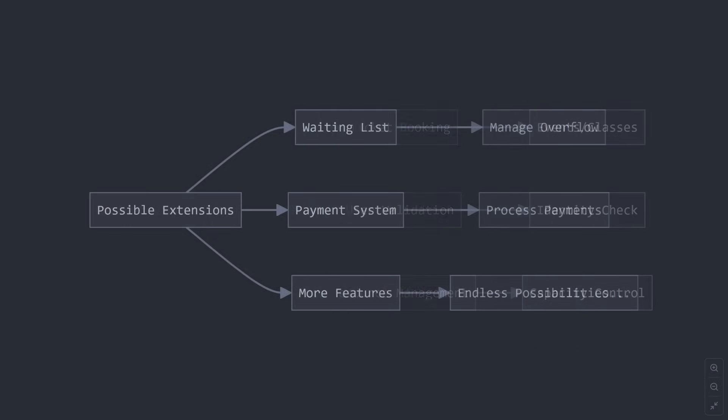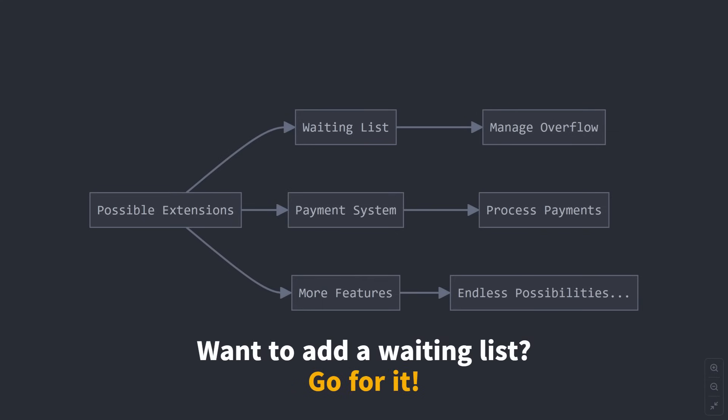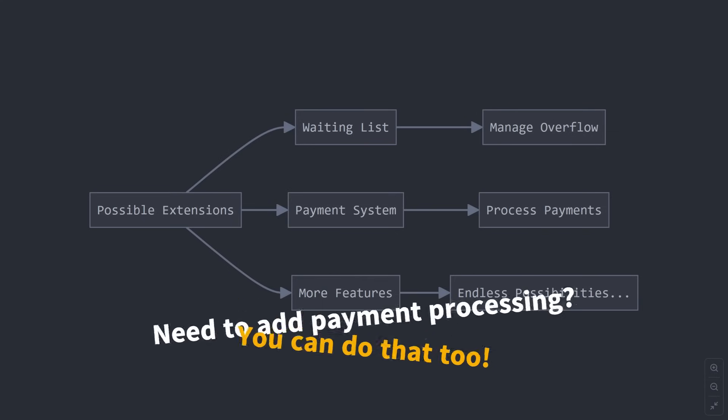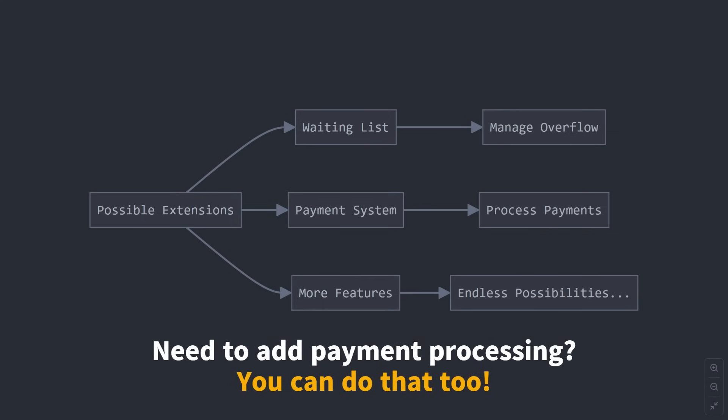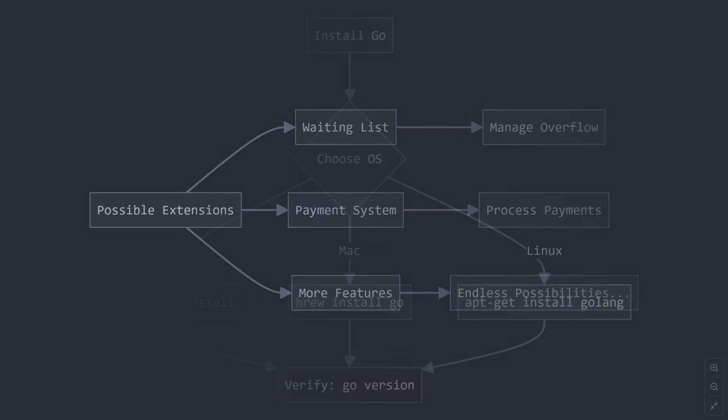Plus, once you've built this, you can easily extend it. Want to add a waiting list? Go for it. Need to add payment processing? You can do that too. The possibilities are endless, and that's what makes programming so exciting.